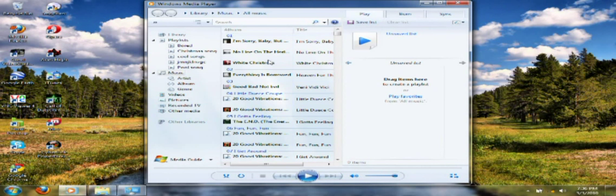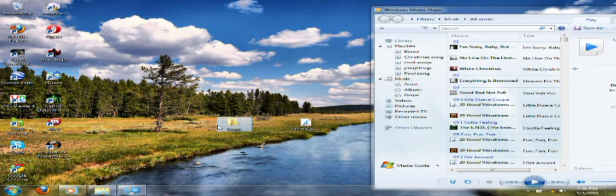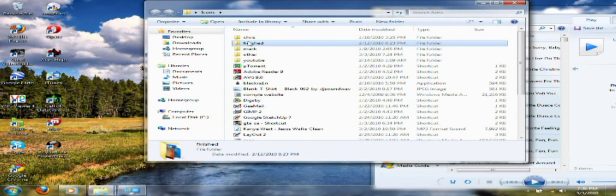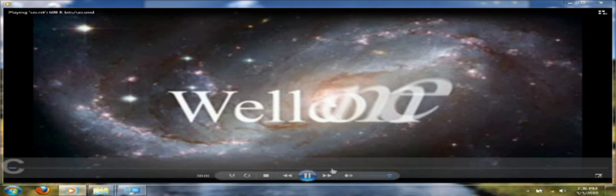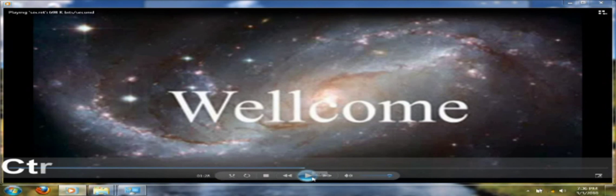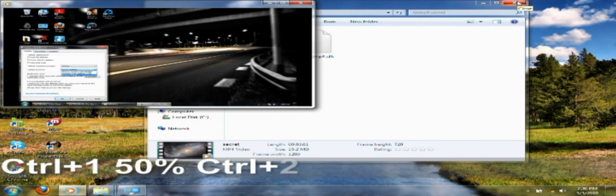A couple of features I found in Windows Media Player. The first one is if you're watching a video — let me pull up one of my finished videos. You can see how the player is so big. If I want to minimize the screen size to maybe 50%, all I have to do is hold Alt and click number 1, and that will reduce it.